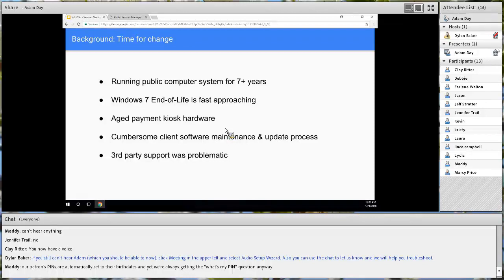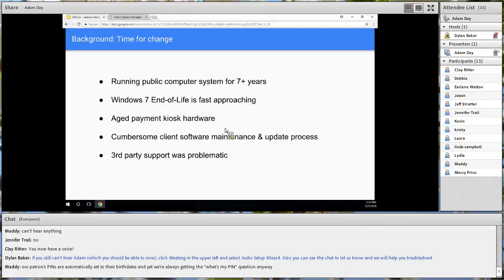After at least seven years, it was time to look at a new solution for our public computers. We had been running the system for seven-plus years on a Windows 7 client, and we knew the end of life of Windows 7 was approaching quickly. The hardware the system was using, especially our payment kiosk hardware, was getting harder and harder to refresh. We did hit a point where hardware failed and the company had to find a used part to send us, with the promise that might be the last time they could do that.